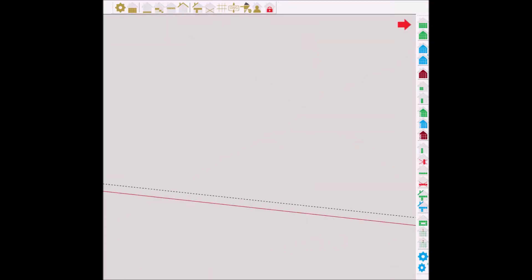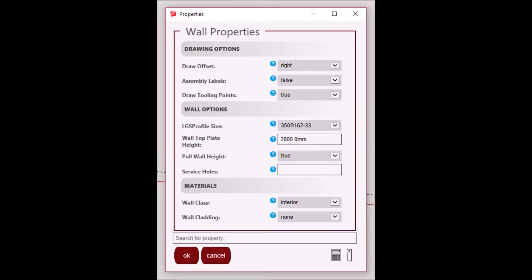Click on the first icon to draw a standard wall frame. You will be presented with a properties pop-up window. We will go through some of the properties and features in a short while. Click OK to start drawing your first wall.